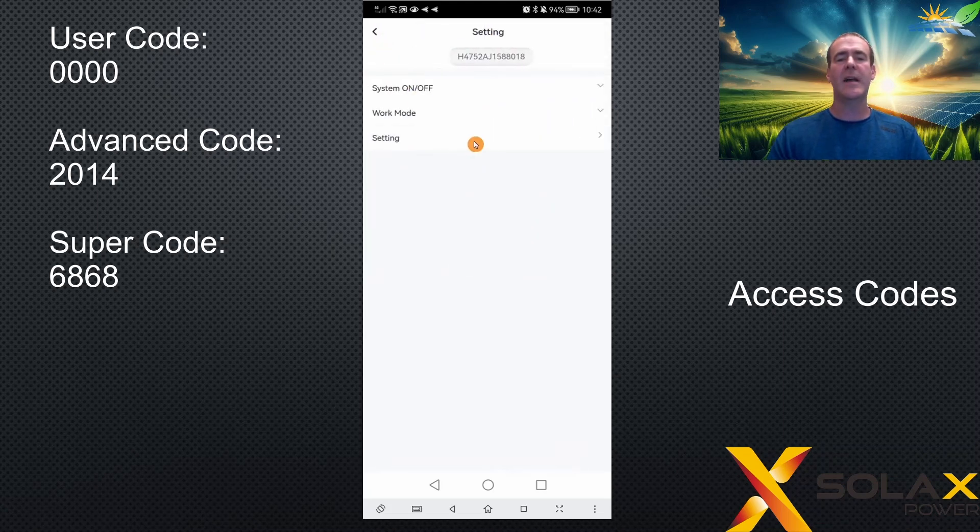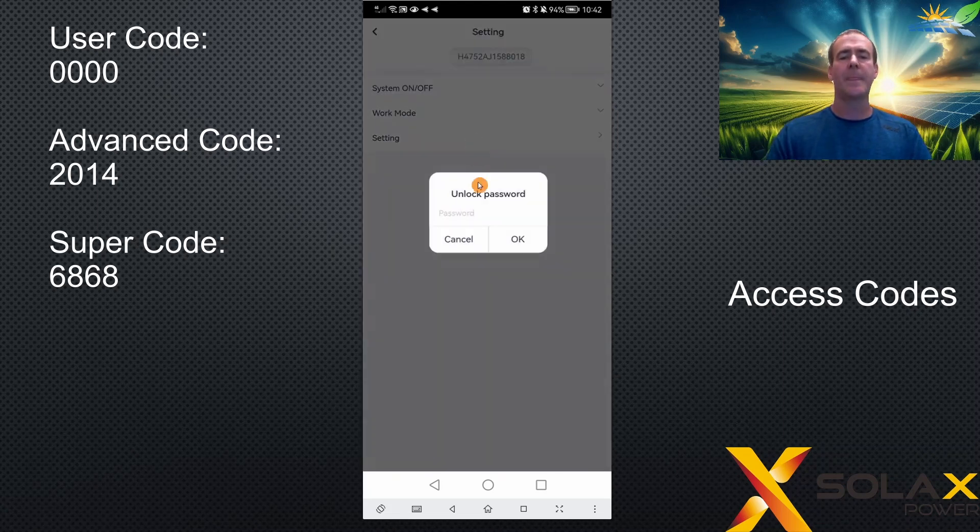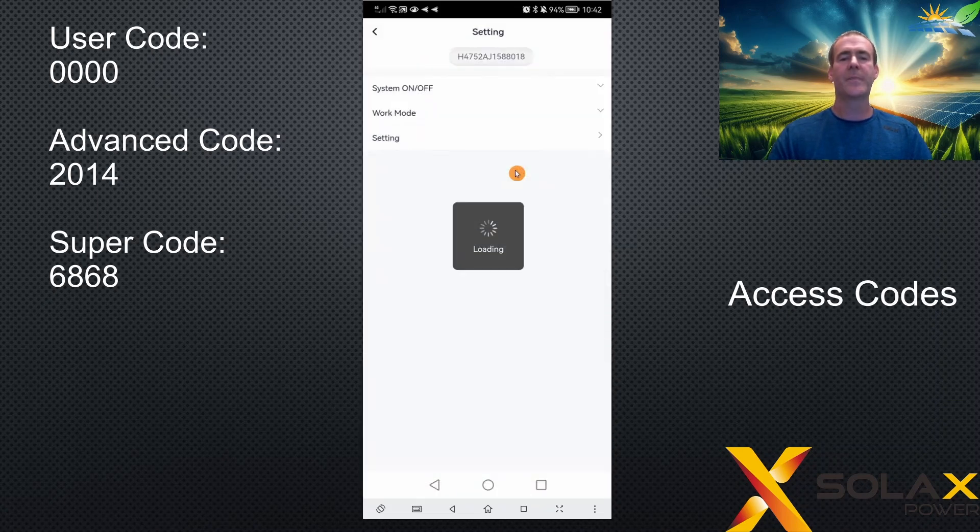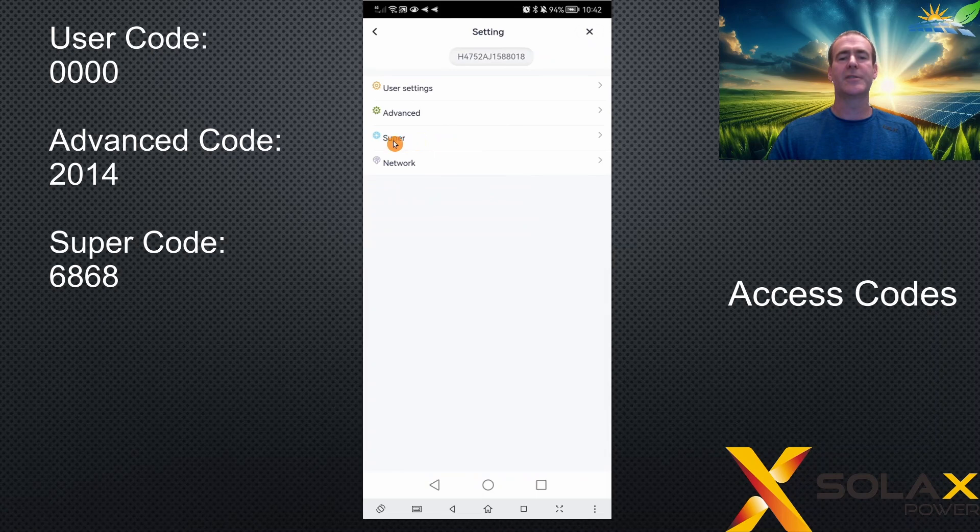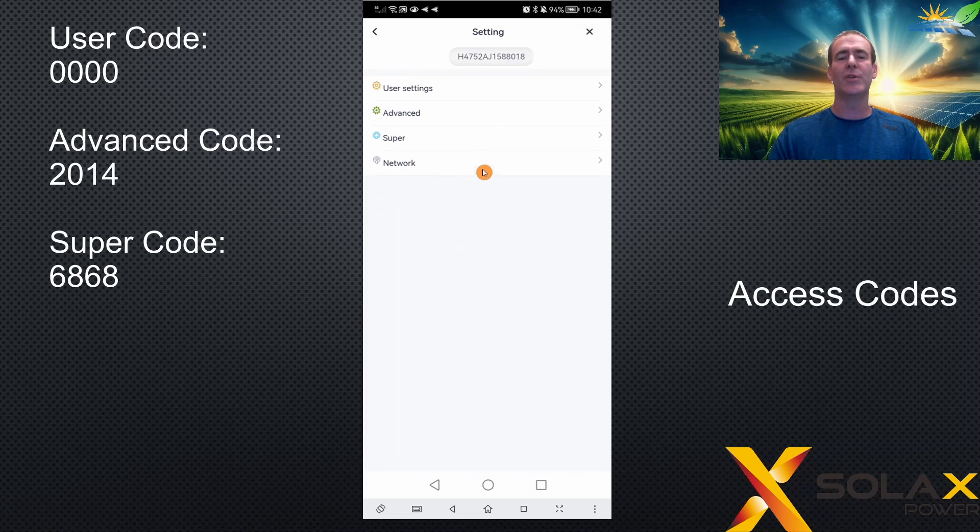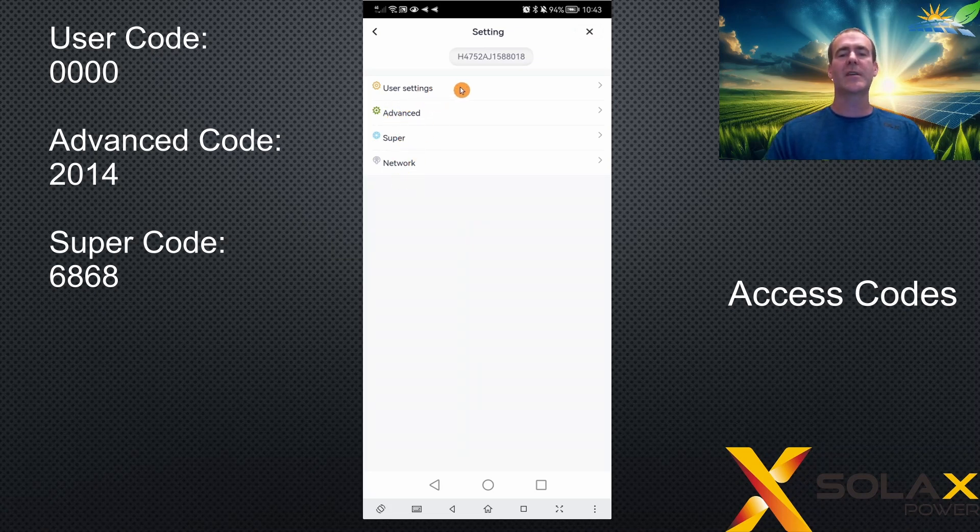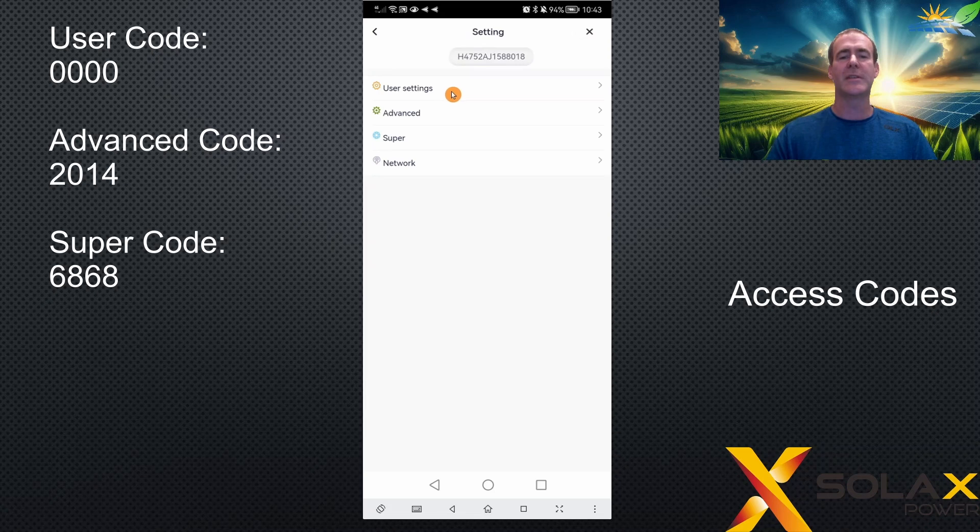And the last one, if I type in 6868 for the super settings, I'll also get the super menu. So each setting also has the previous settings. So if you just want to use super all the time, you know you have access to all the settings. If you're training a customer, for example, or an end user, it's probably best that they don't change the advanced super network settings. So you would just give them the passcode of 0000 to access user settings.